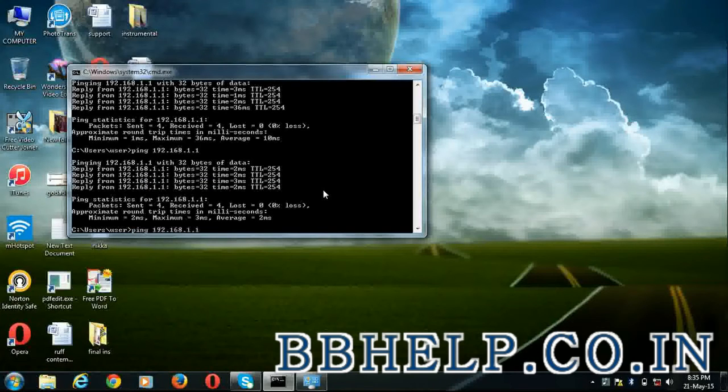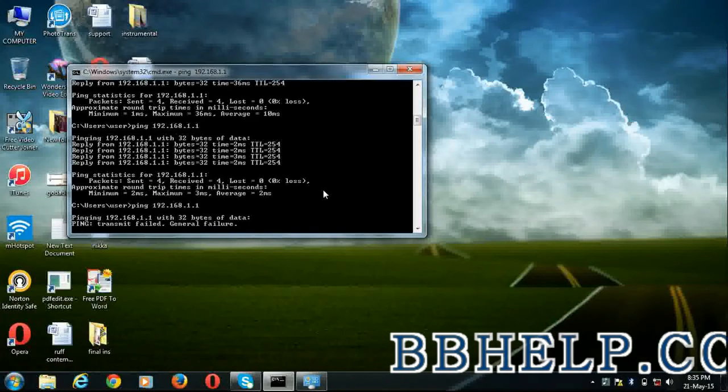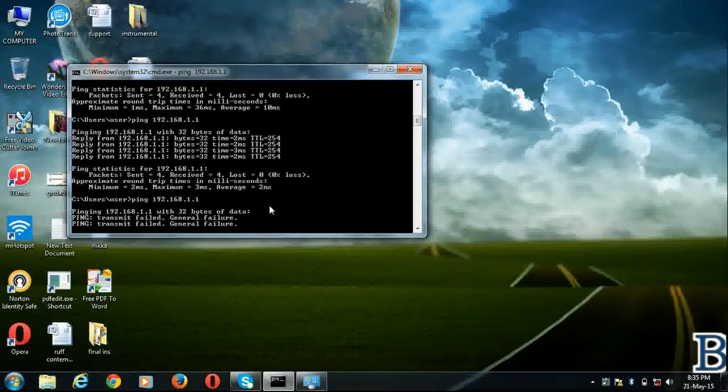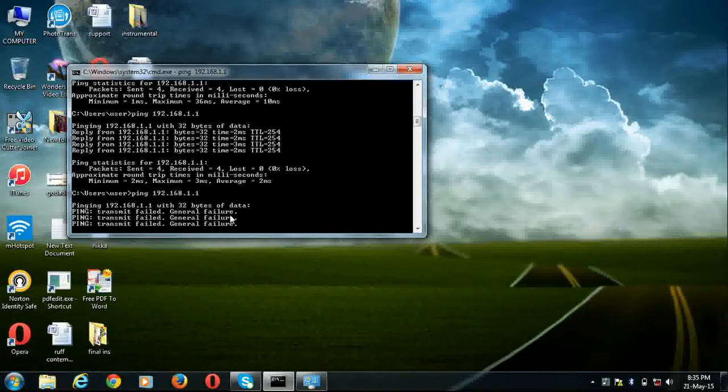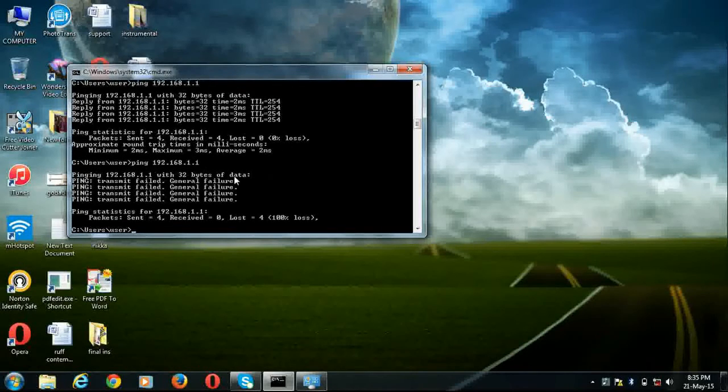So if you are getting replies from ping command, then it means your connectivity from your modem to PC is ok.